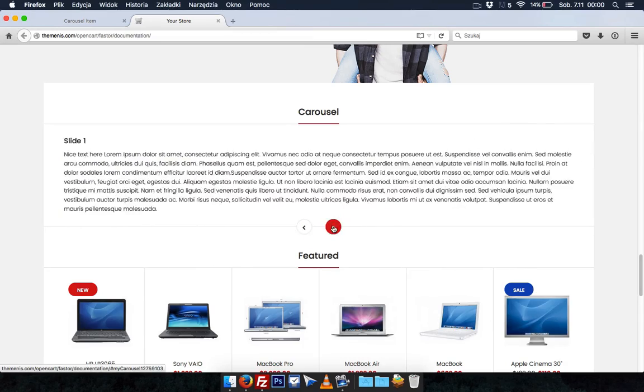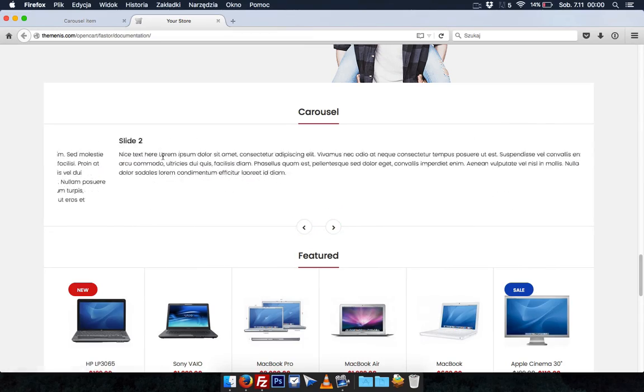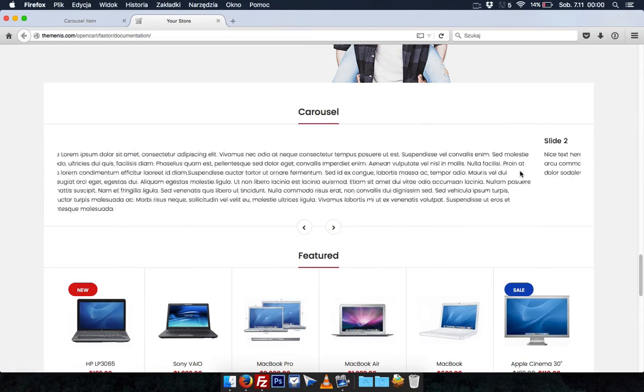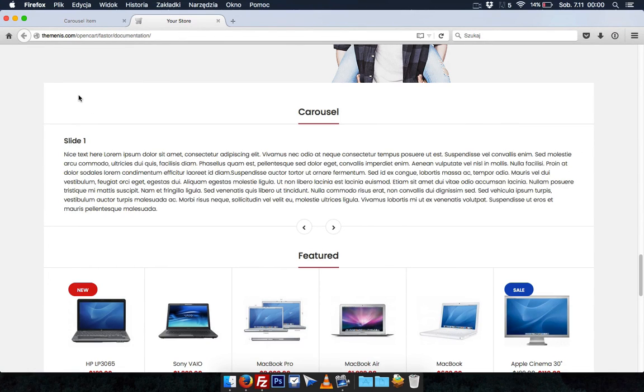Don't forget you can put in the content of carousel items anything you want. Image, video or some other media. There we are. To the next video.